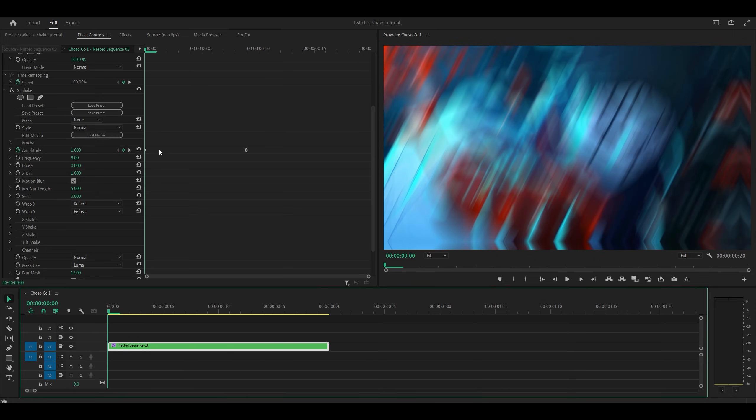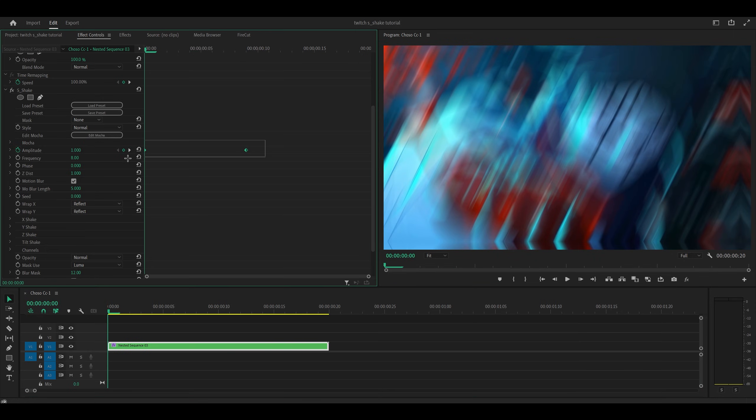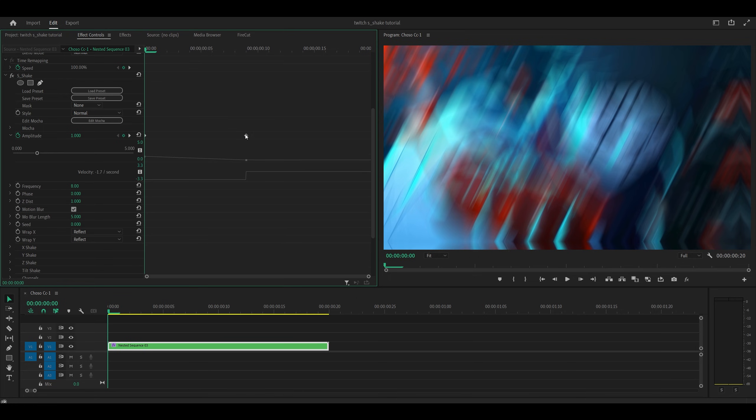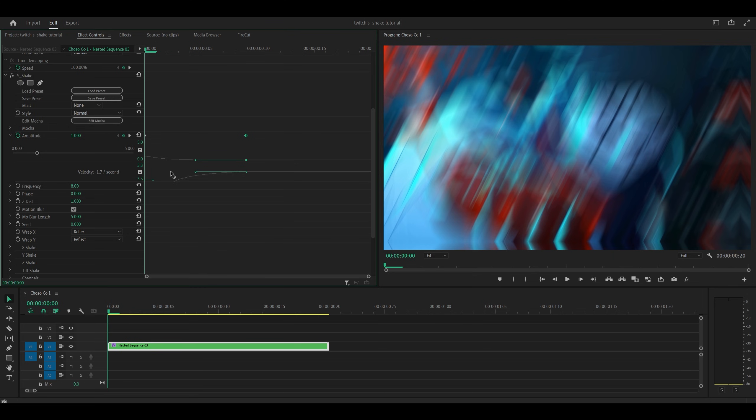So what we're going to do now is graph these keyframes that we made earlier. So open up the graph by clicking on the arrow next to the stopwatch for the amplitude and you want to grab the handle for this second keyframe, so this one here, click and drag it to the left, make sure it's on level, so not too high or too low, leveled with the bar that's next to it, so it should look like this.